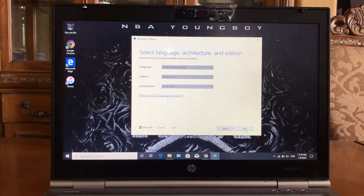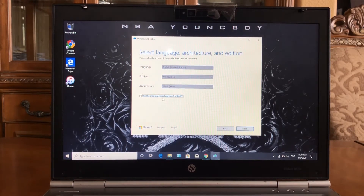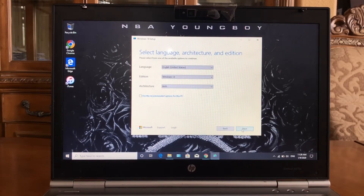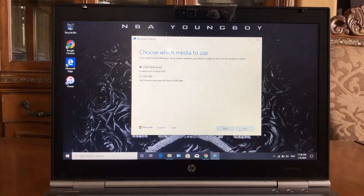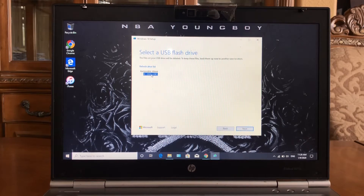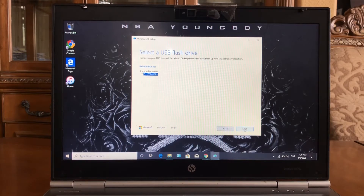If you don't know your laptop's bit version, I would recommend unchecking that box and selecting both, just to be safe. Click next, then select the flash drive option — even though mine's a hard drive, it still works. Find your drive, and if you can't find it just unplug and plug it back in. Select it and hit next.